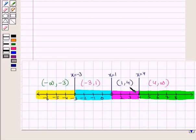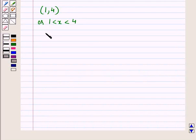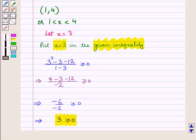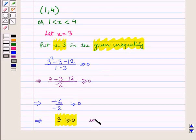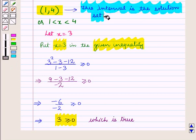Now let us take the third interval (1, 4), or 1 < x < 4. Let x = 3. Putting x = 3 in the given inequality, we get a value ≥ 0, which is true. So this interval is part of the solution set of the given inequality.